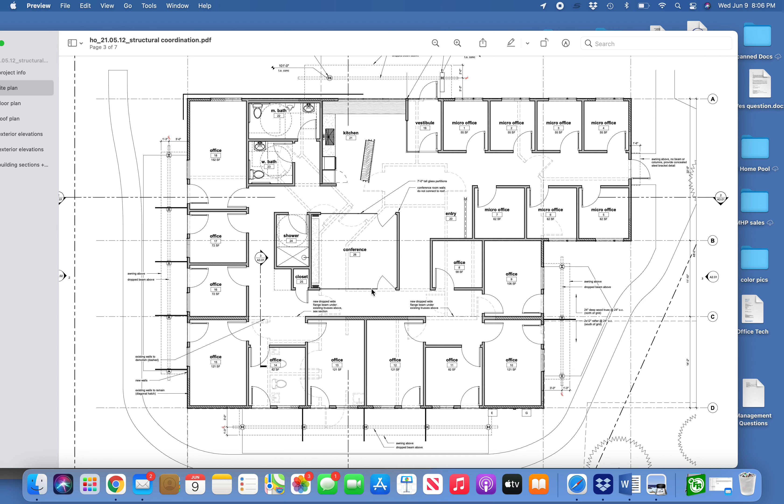We'll need a Cat5 wire from the wall here to the IT closet. There will be an iPad mounted here that runs a cloud-based conference room scheduling web page. It'll be easier if it's just hardwired there.